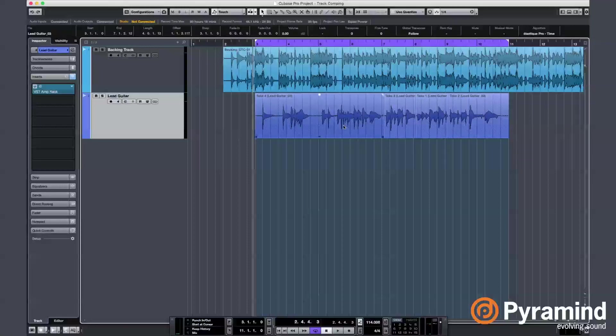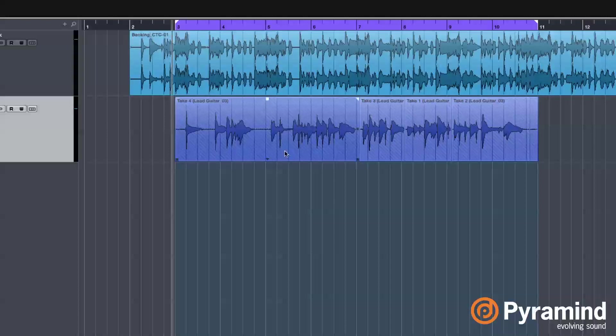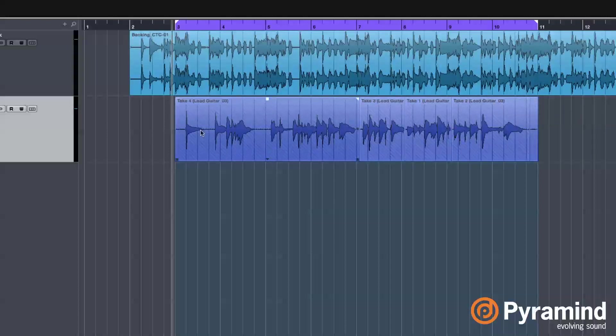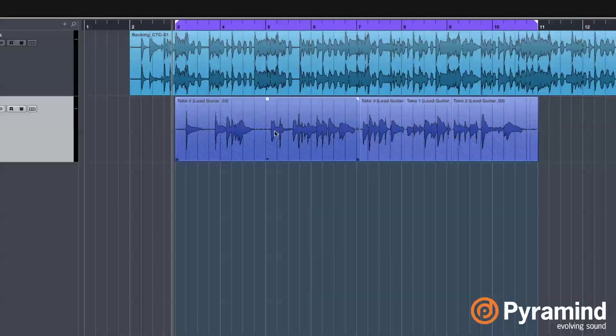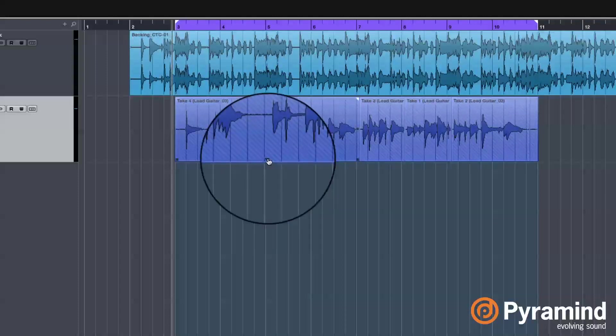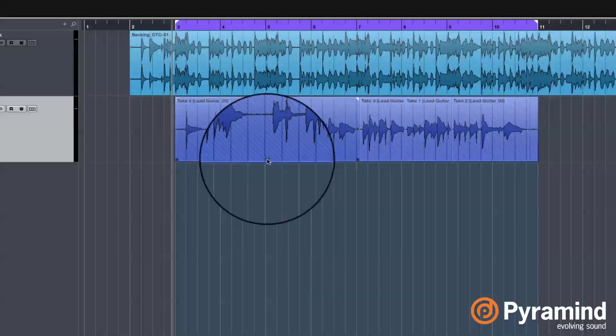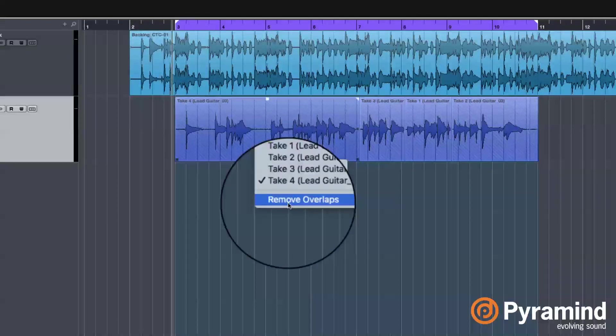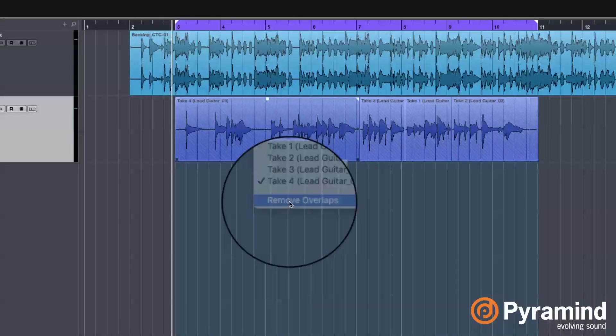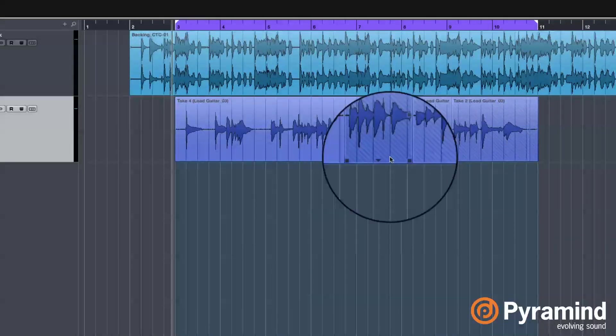When you're finished with comping, you should get rid of the overlaps. Since you're seeing these diagonal lines, it means there are overlapping audio underneath them. To get rid of them, click on the triangle in the middle of the audio event at the bottom and hit Remove Overlaps. Do the same for the remaining parts.